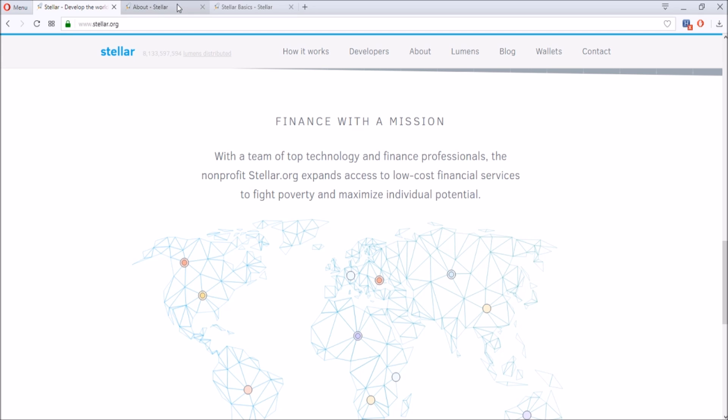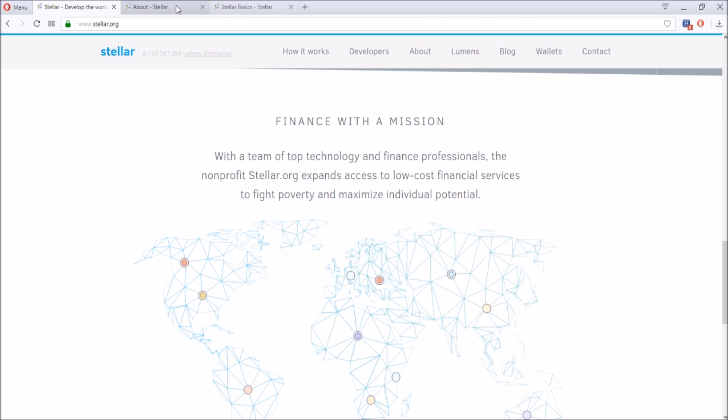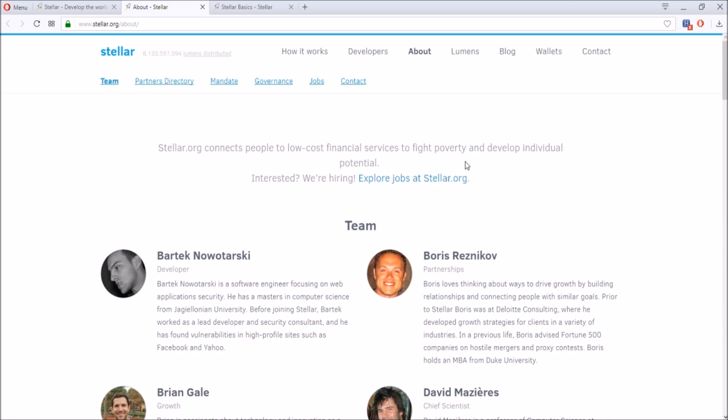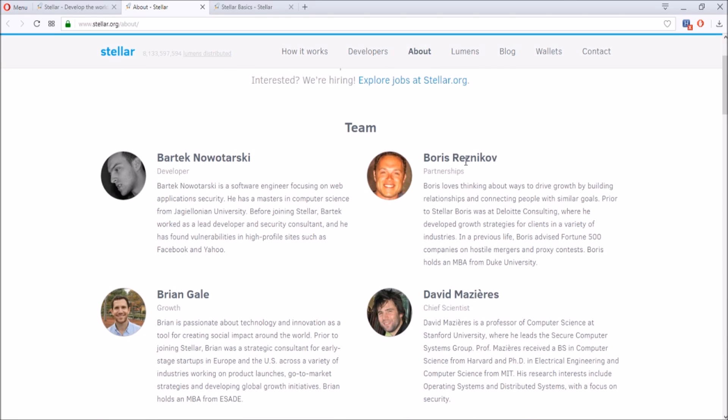They're also focusing on underdeveloped countries by going there and showing them how this works and giving them a couple Stellar Lumens tokens to make sure it works. Also, their team is really, really, really good in that there are heavily experienced people throughout the team.